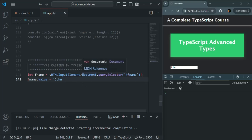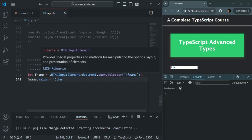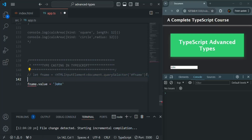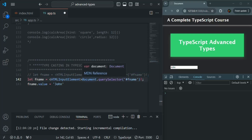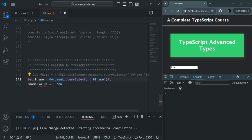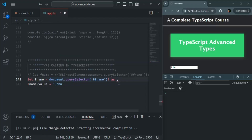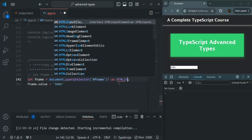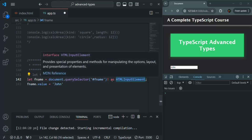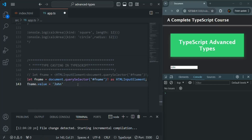That's one way of typecasting. Let me copy and comment that line. The other way is by using the 'as' keyword. After the expression, we write 'as HTMLInputElement'. This way we can also typecast a value by specifying the type we want after the as keyword, and this should also work.